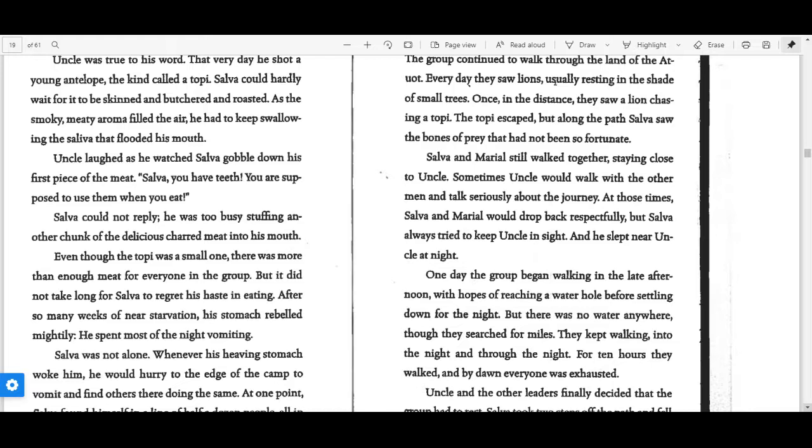Salva could hardly wait for it to be skinned and butchered and roasted. As the smoky, meaty aroma filled the air, he had to keep swallowing the saliva that flooded his mouth. Uncle laughed as he watched Salva gobble down his first piece of meat. "Salva, you have teeth. You are supposed to use them when you eat."